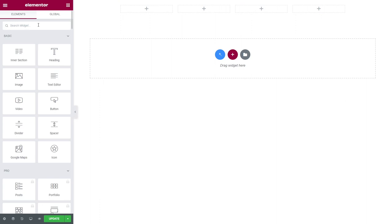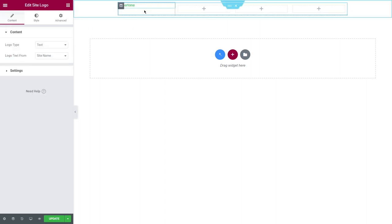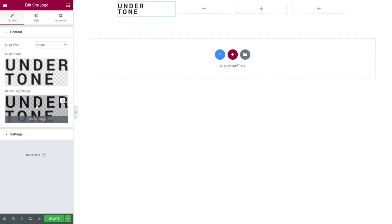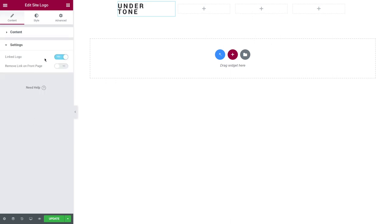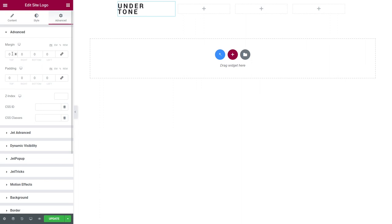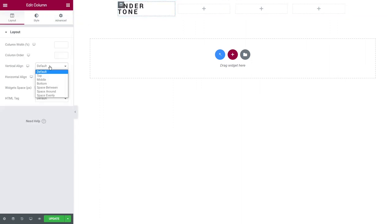First, let's add a site logo to the very left column. Search for the site logo widget and drag it in. Select 'Image' as the logo type and add both a logo image and a retina logo image. In the style tab you can change the logo alignment and style the text. In the advanced tab, set margin and padding to zero, then click on the column settings and set vertical align to middle.